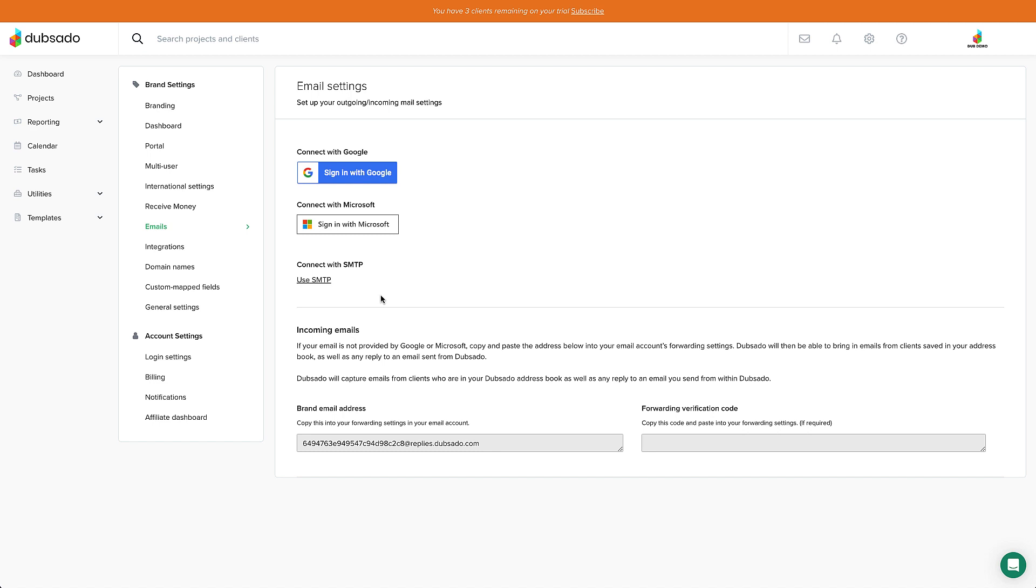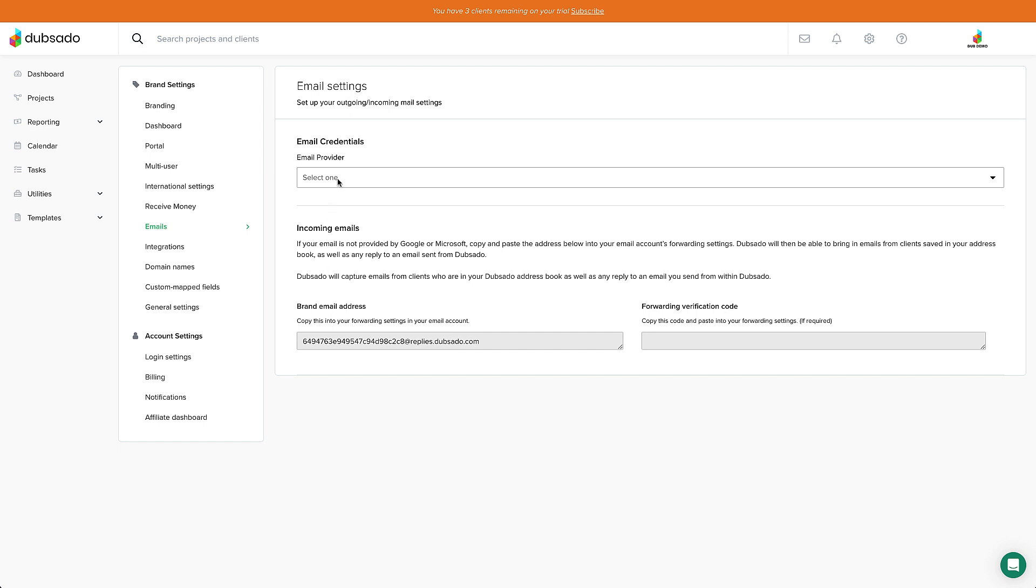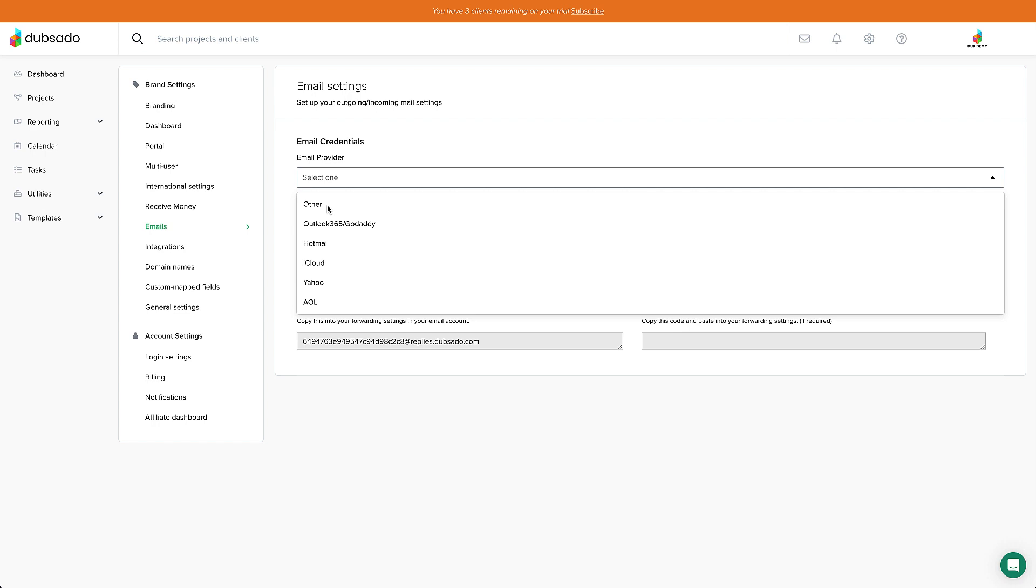If you don't have a Google or Microsoft email account, click on Use SMTP and select your email provider. If you don't see yours listed, you'll choose Other and then enter the settings requested.